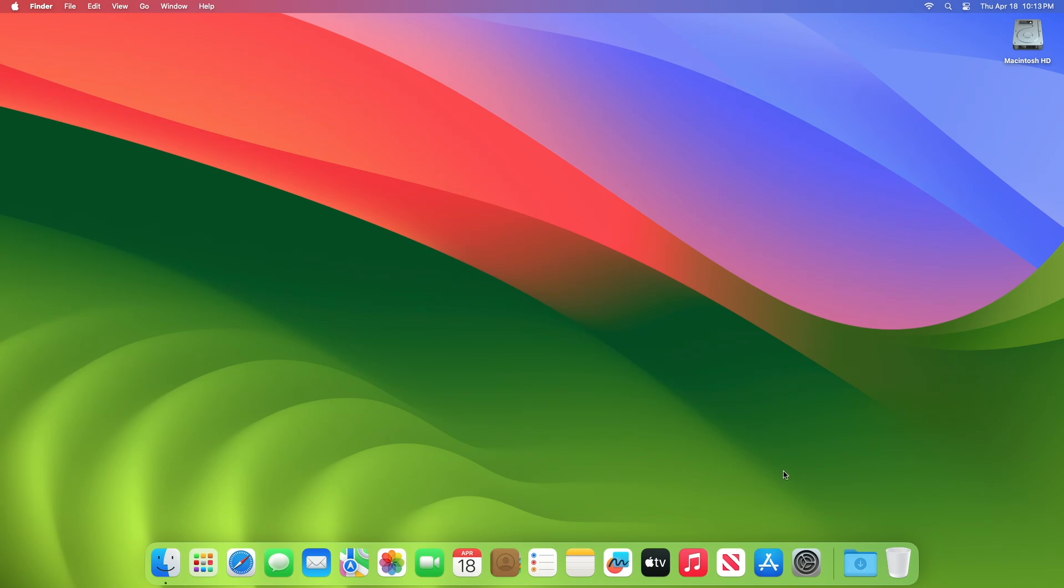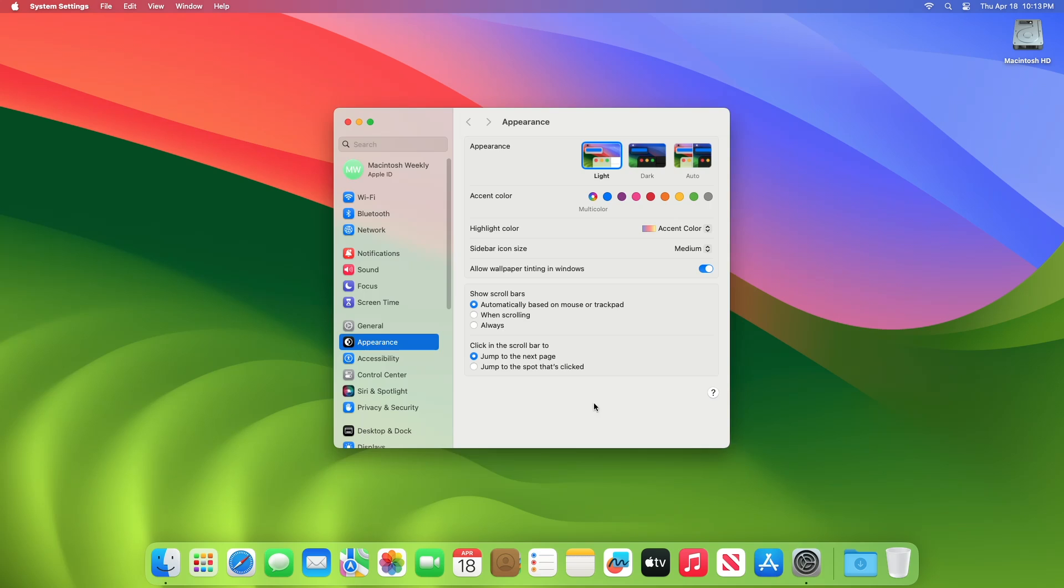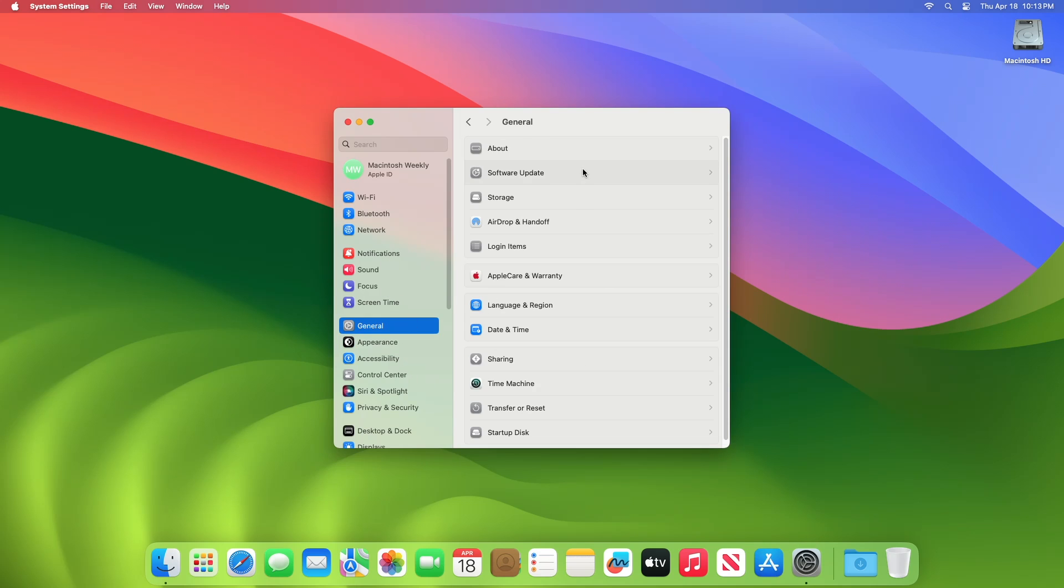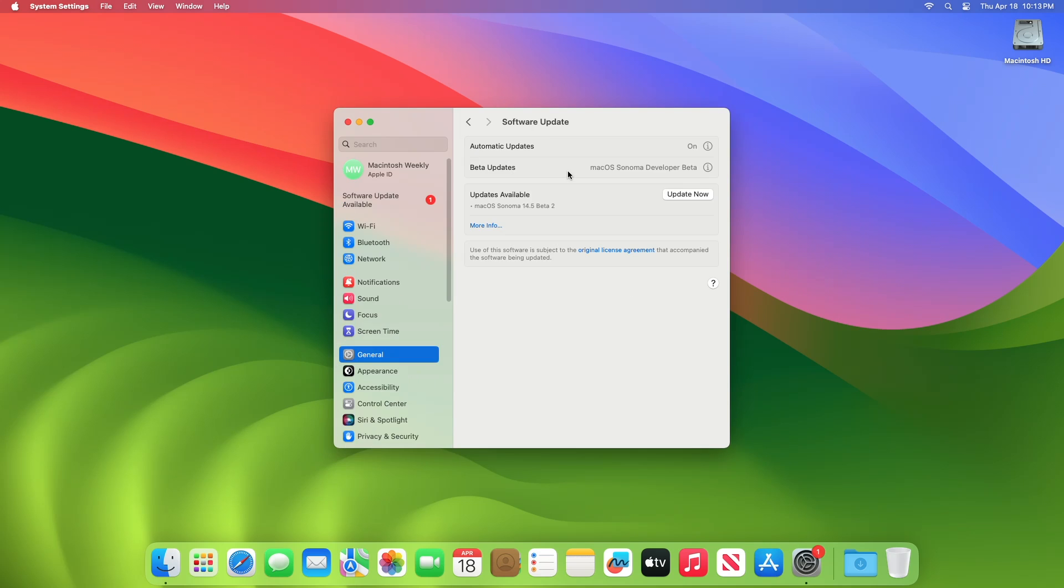To update your Mac to macOS 14.5 Developer Beta 2 or Public Beta 2, open System Settings, then go to the Software Updates section and then check for updates.